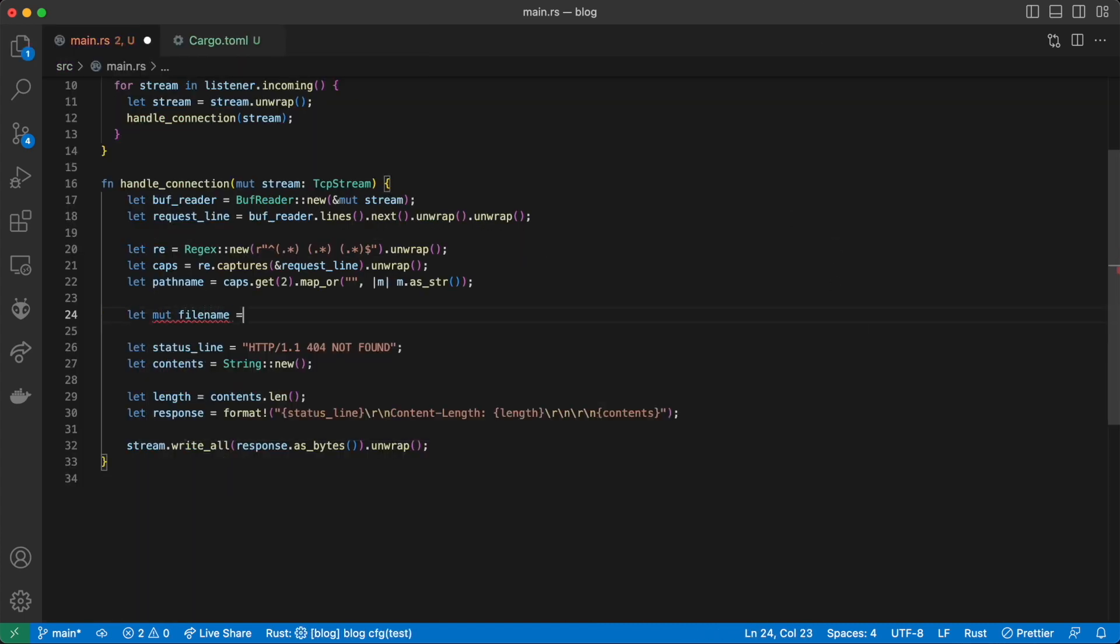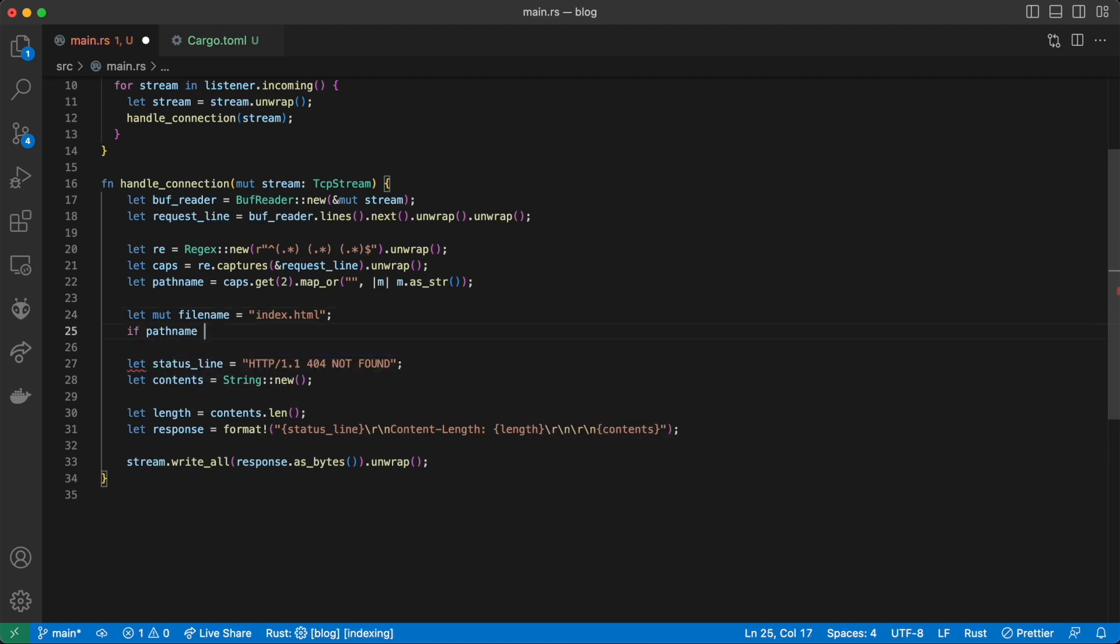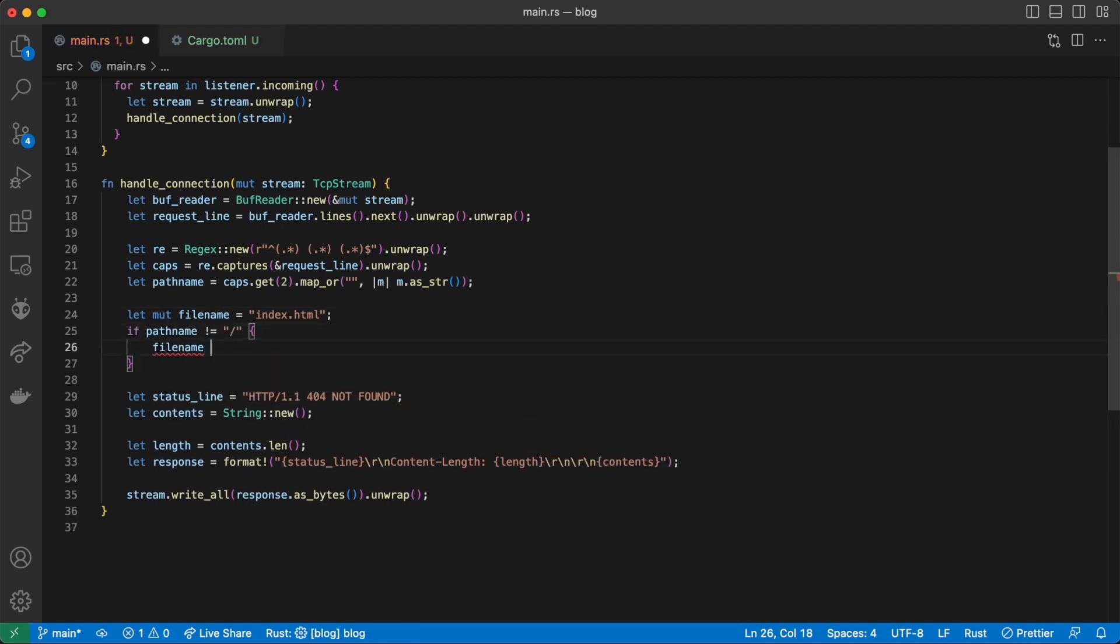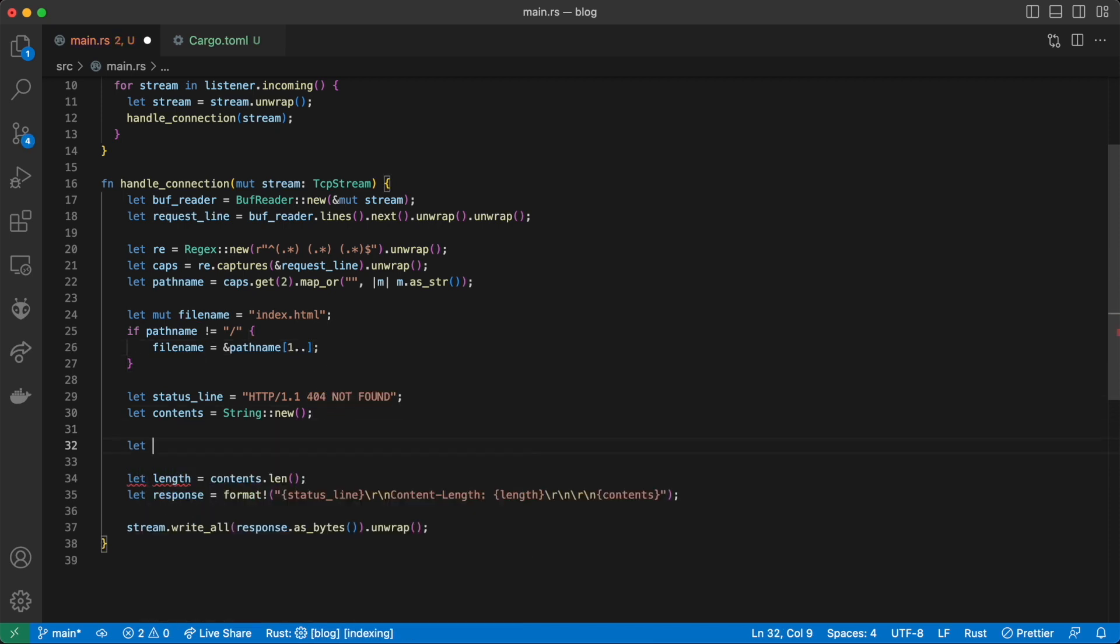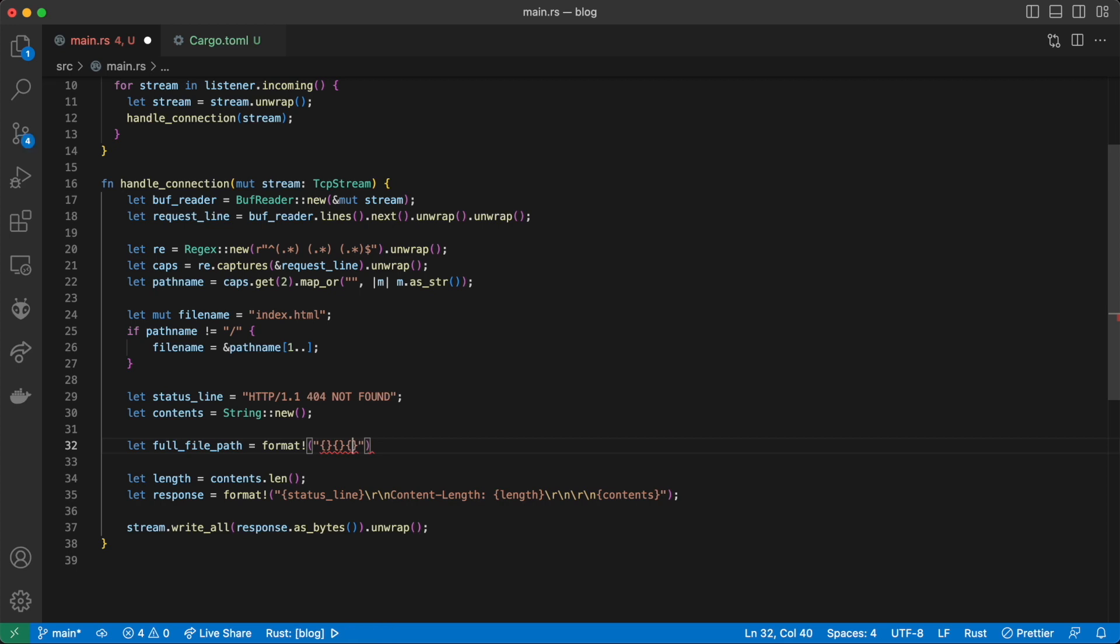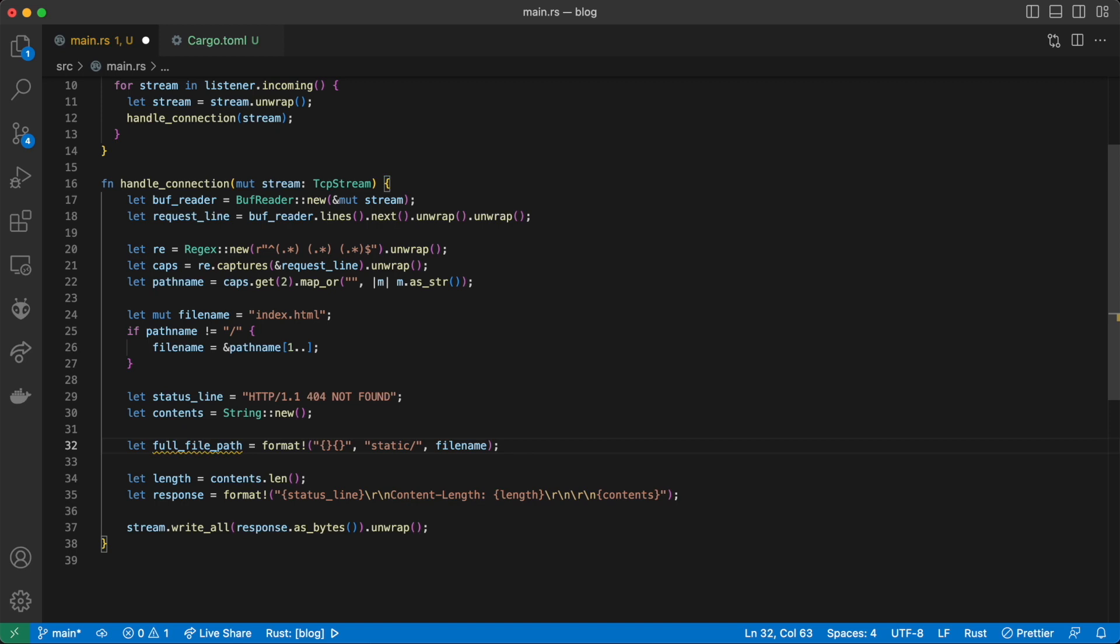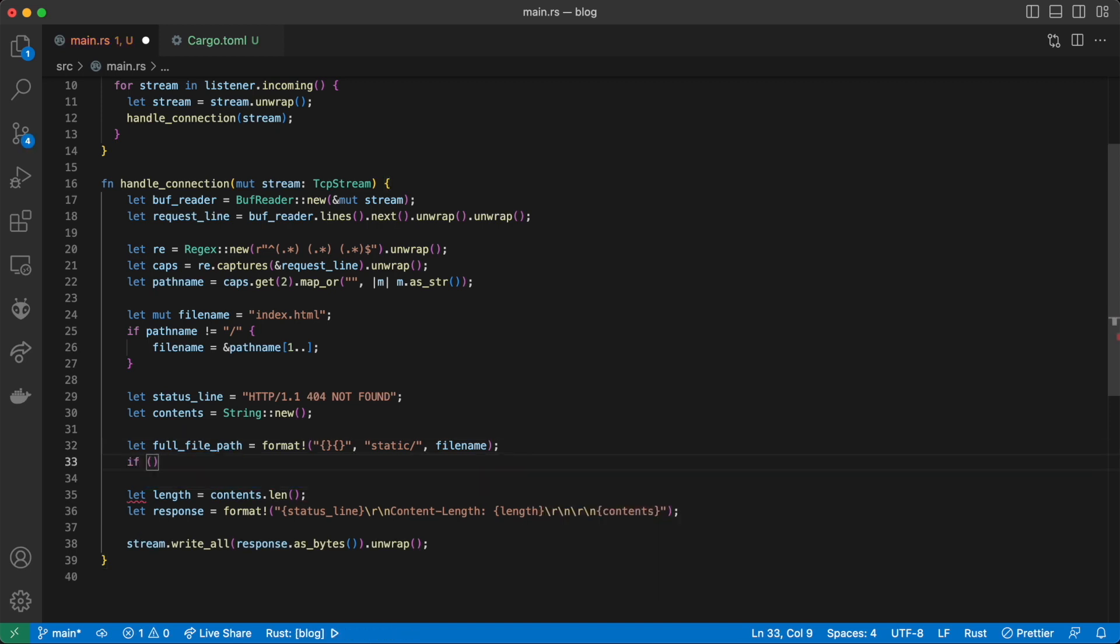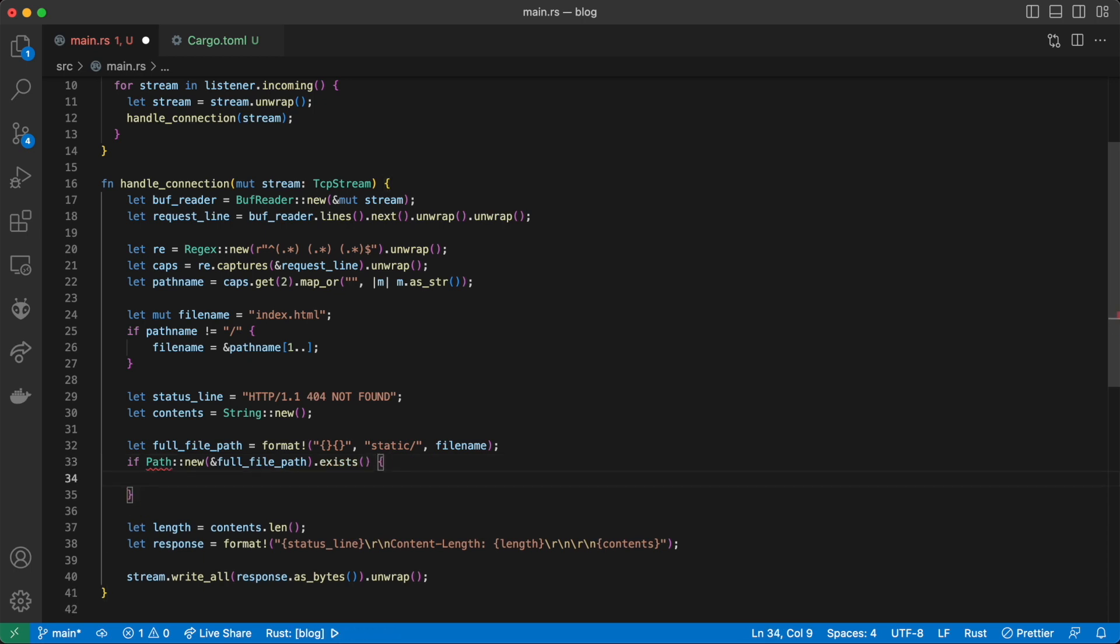Now we can use the pathname that we've pulled off of the request to figure out which file we should be serving up. By default, we will use index.html. If the path is not the root path, then we'll remove the starting slash and generate the full file path. We'll be pulling our files out of the static folder, which is relative to where your project currently exists.